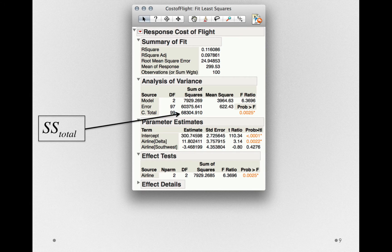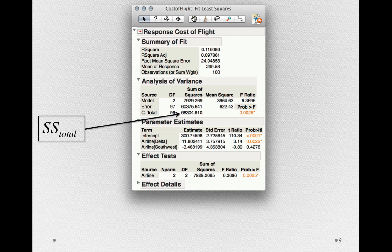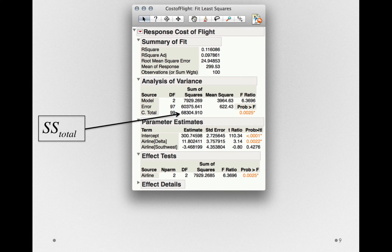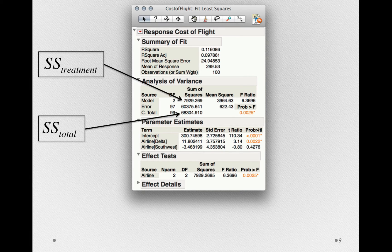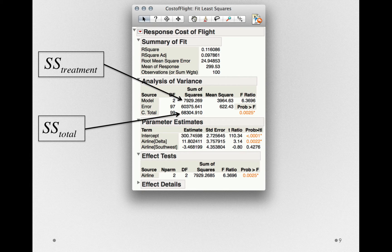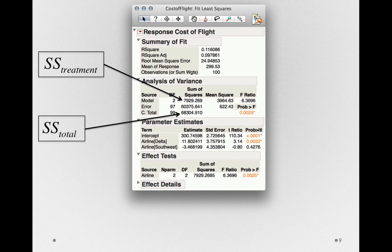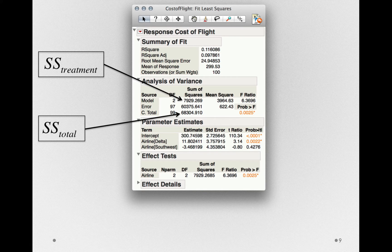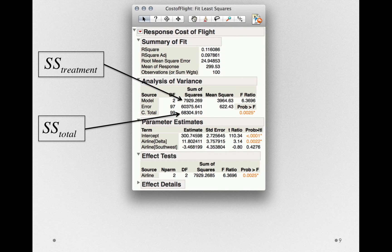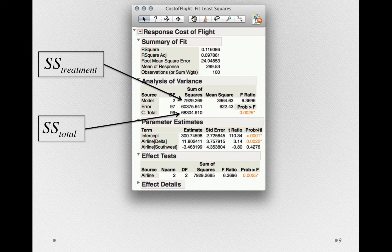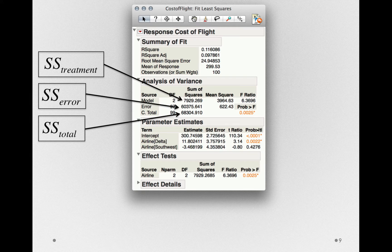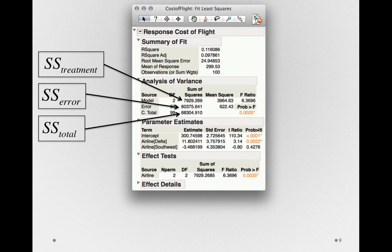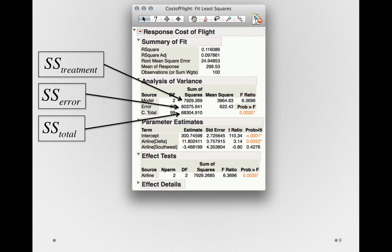The corrected total lists the sums of squares total, that is, the total amount of variability in Y that we can hope to explain. We also have the sums of squares for treatment. Notice in this analysis, it's listed as the sums of squares for the model. The model here could refer to additional terms - it doesn't have to simply refer to airline if we have multiple terms in our model. In this case, we only have one factor under consideration, so these sums of squares is exactly the same as the sums of squares for treatment. We also have the sums of squares for error, the prevailing error remaining in our model after we've explained all that we can explain on the basis of airline.